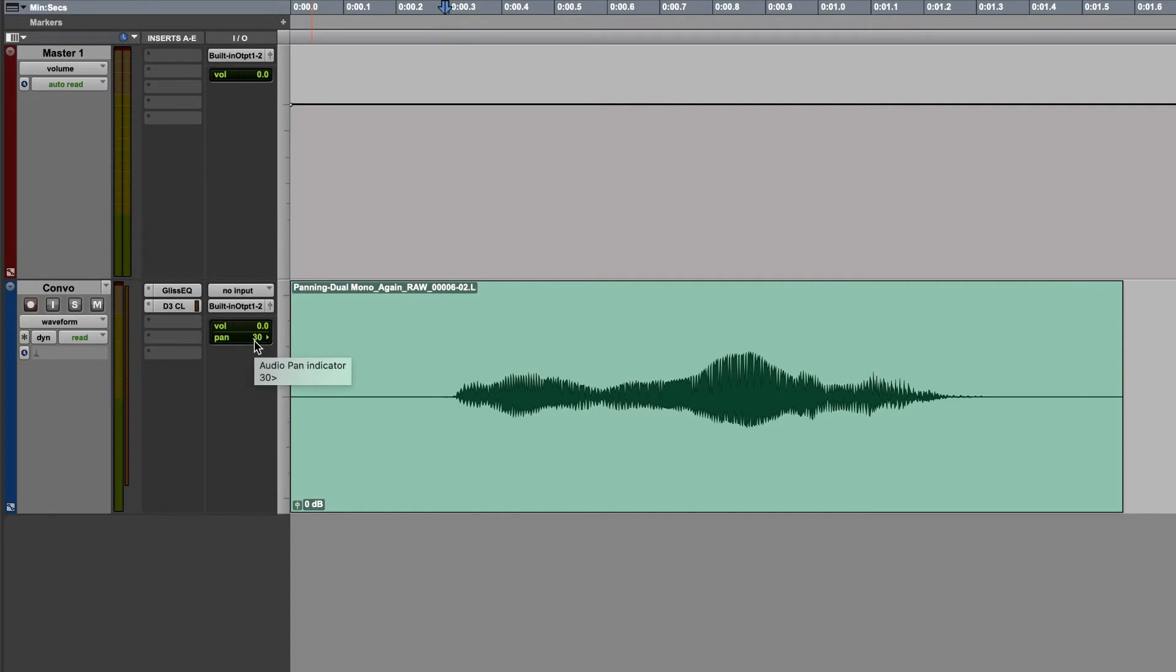To reset your panning to zero, simply hold option and click on the value in the panning box. And it will reset it directly back to the center.